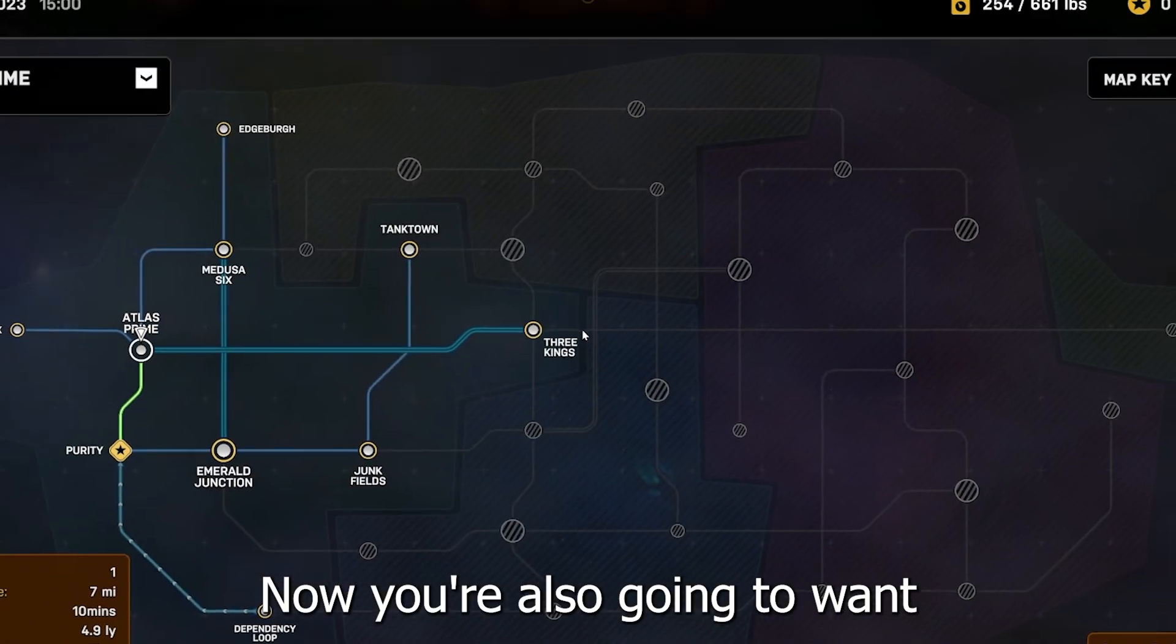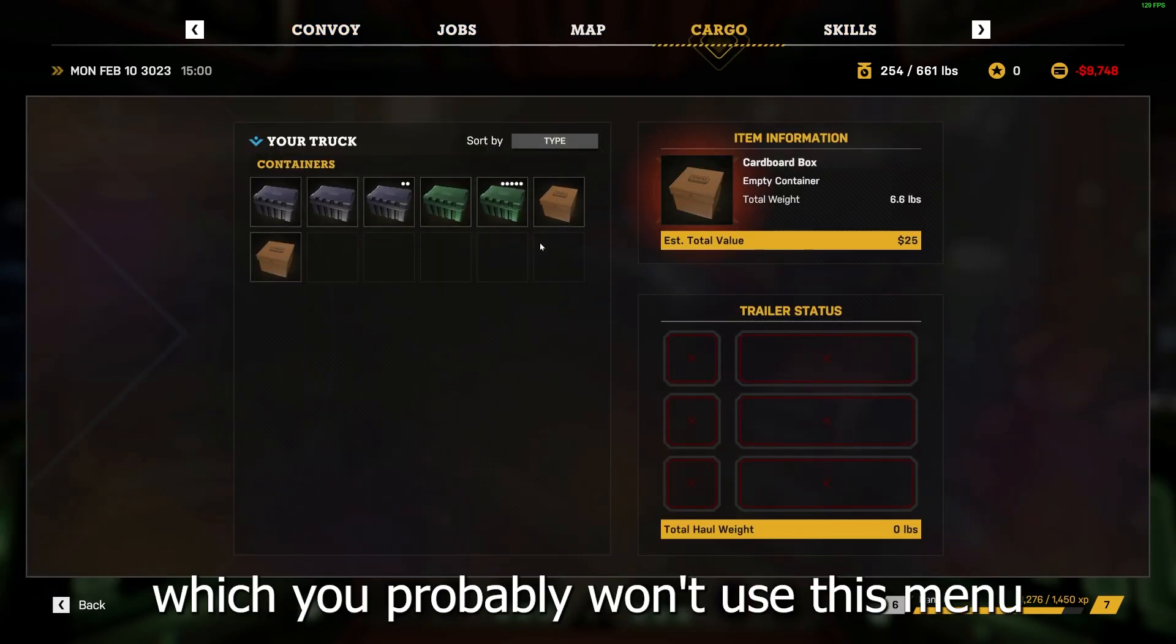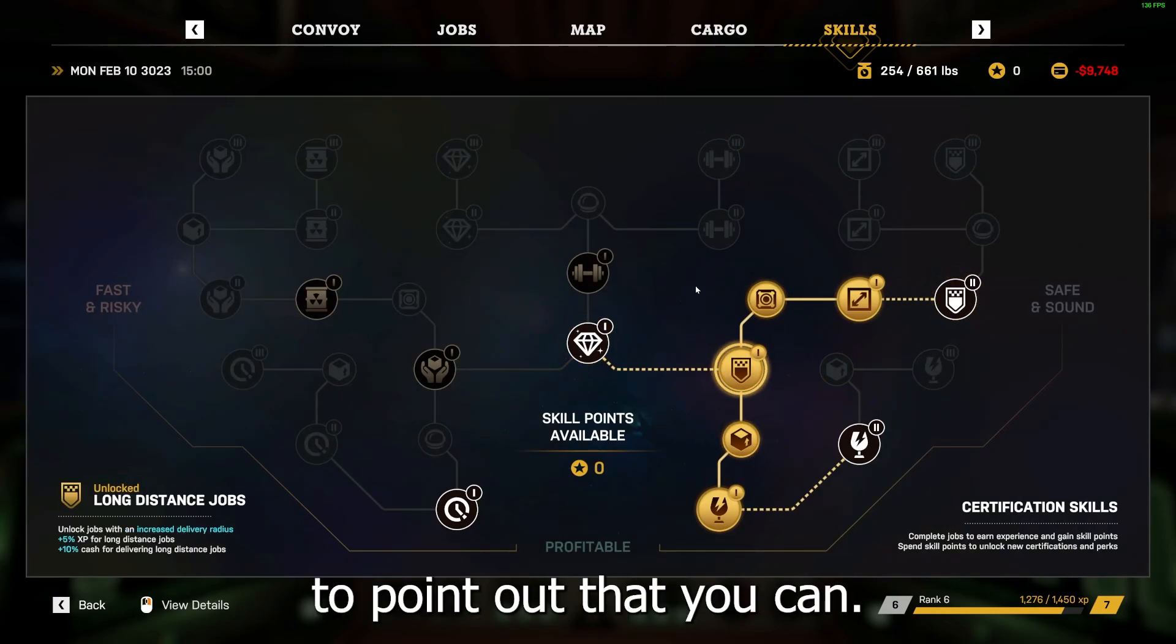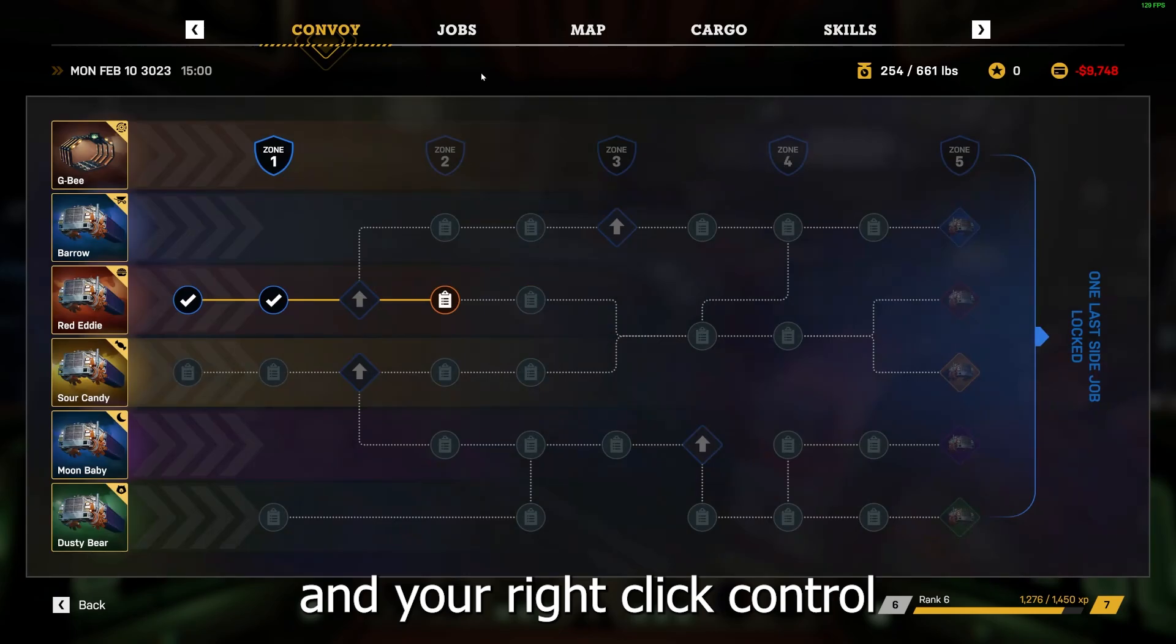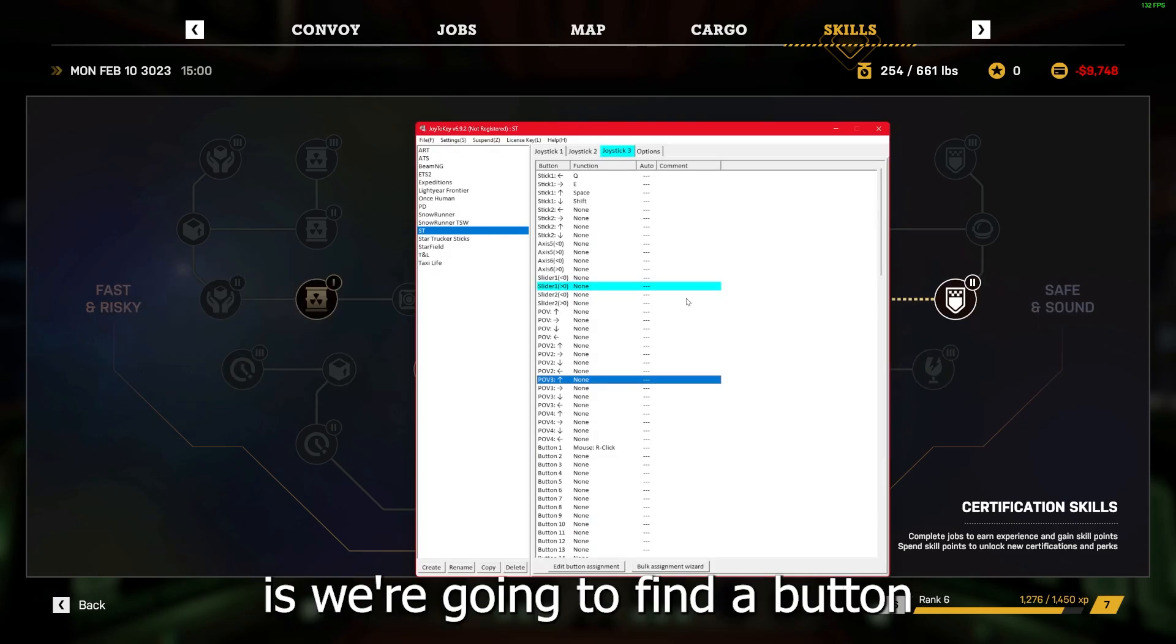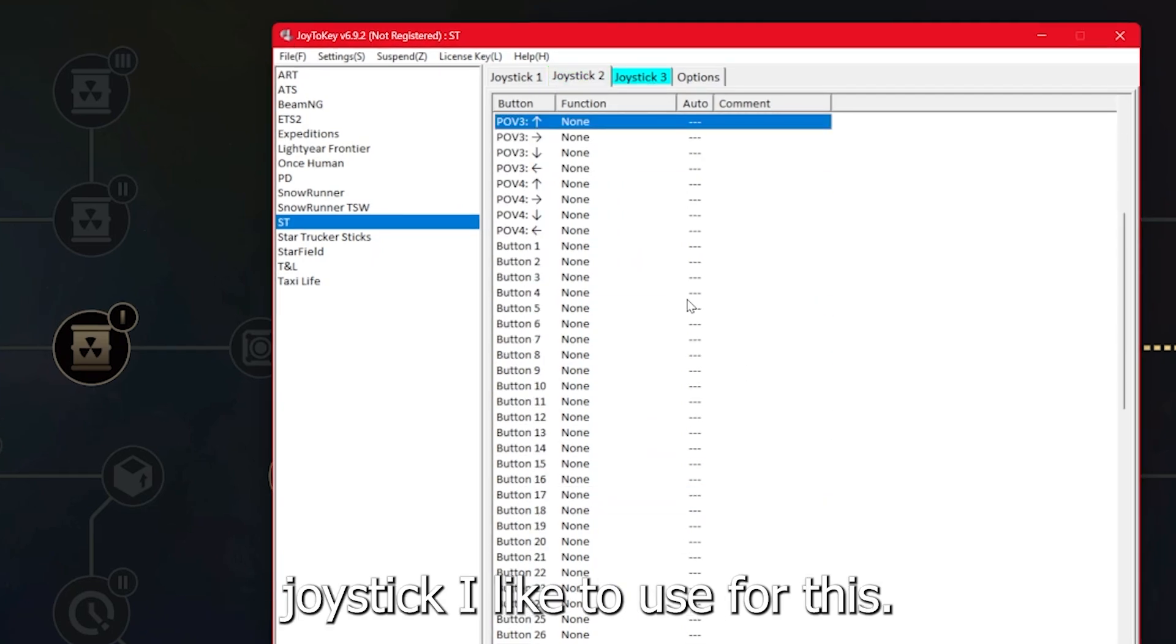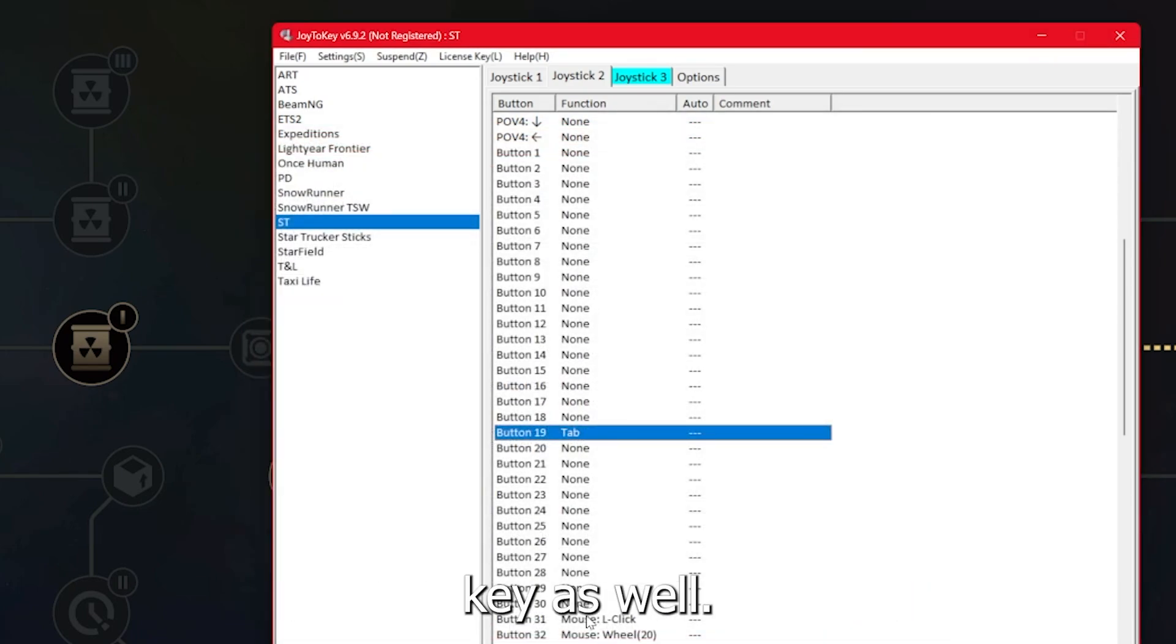Now you're also going to want the tab button bound to something. This is of course your map, your jobs list, your convoy, which is the story mode cargo, and your skills. Now it's important to point out that you can, once you've activated this, you can use your camera controls and your right click control to navigate this menu and you'll be able to press the tab button again to close it. So we're going to find a button that we're comfortable with, click your button to identify it and then put this in as tab.